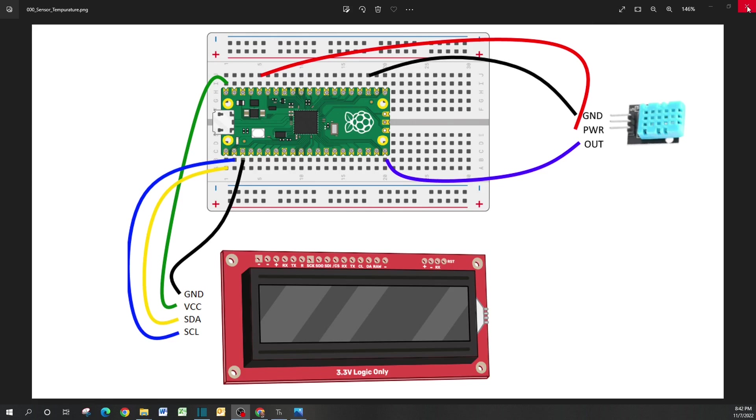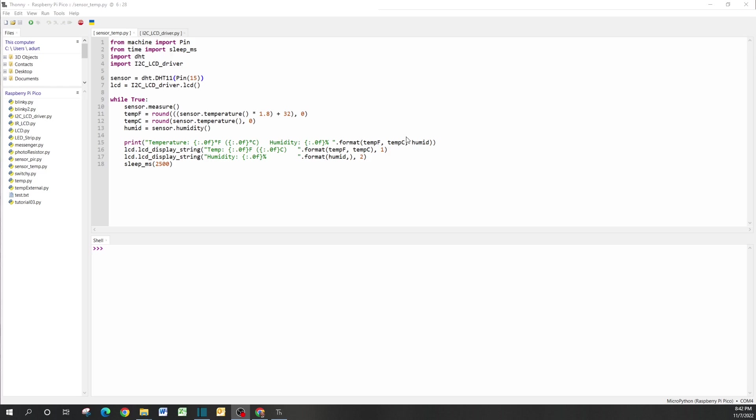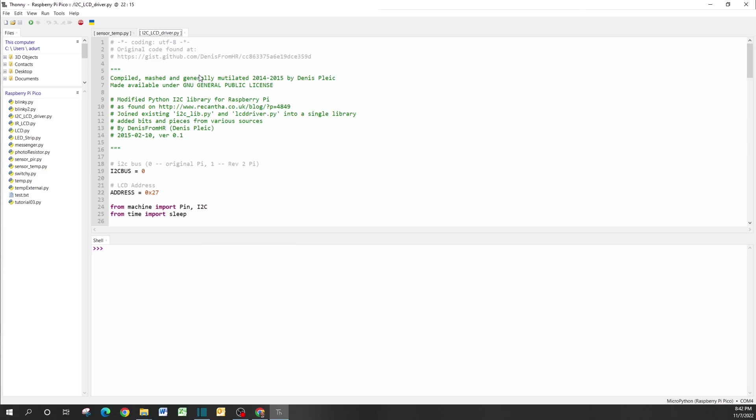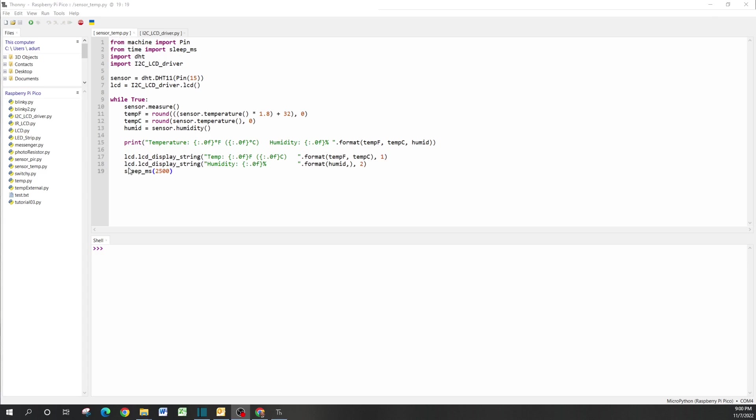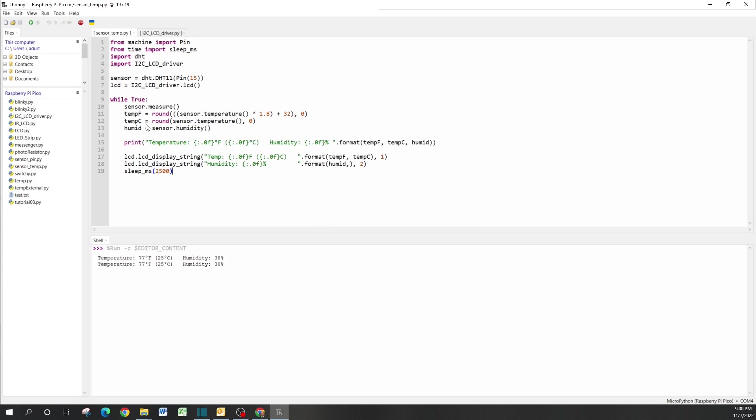As I mentioned earlier, I'll include the LCD driver within the description as a downloadable. Transitioning back to the sensor temperature, I made a Python file just called sensor_temp. Let's go ahead and run this, and you'll save it as whatever file name you want onto the Raspberry Pi Pico.